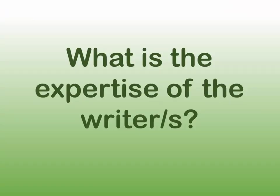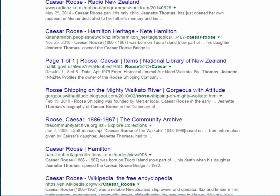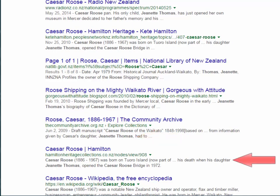Question 5: What is the expertise of the writer or writers? Are they qualified to comment on this topic? Have other academics cited this resource in their studies?